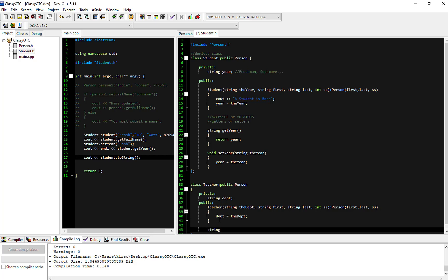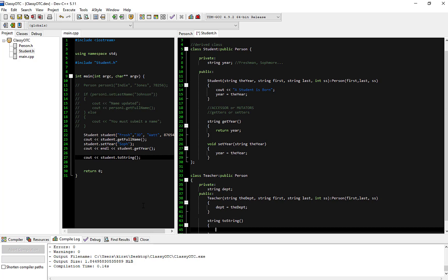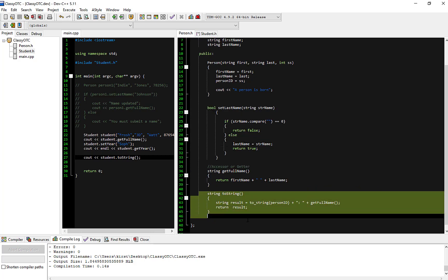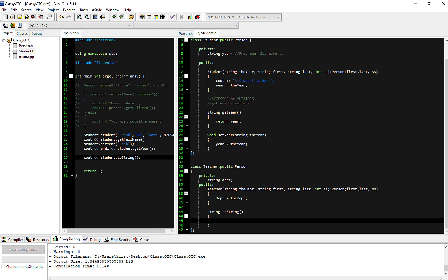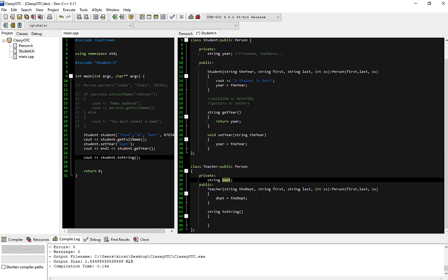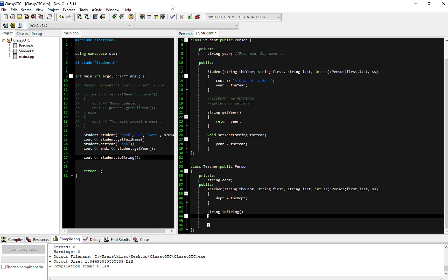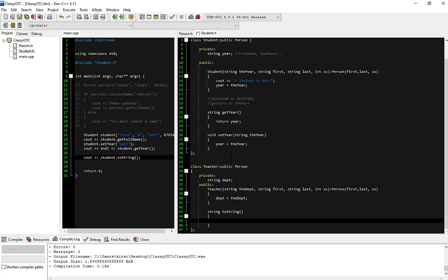I'm going to do a string toString method. As a teacher, I would like to return the person's information and on top of that return the department. If someone calls the teacher's toString, I would like this method to call the person's toString method. You can't just type toString inside itself because the compiler will look for a toString here, see itself, and just keep calling itself over and over again in an infinite loop.